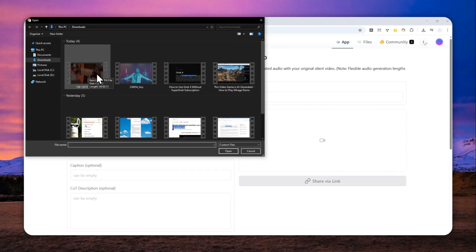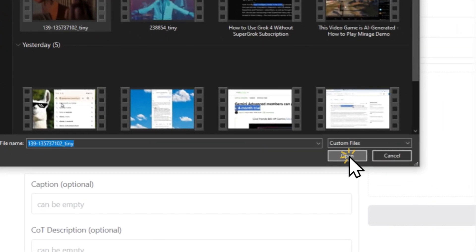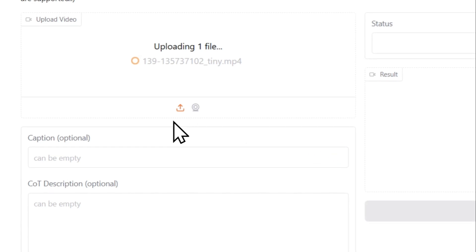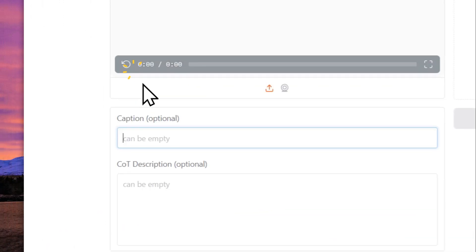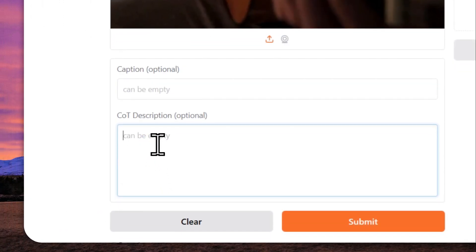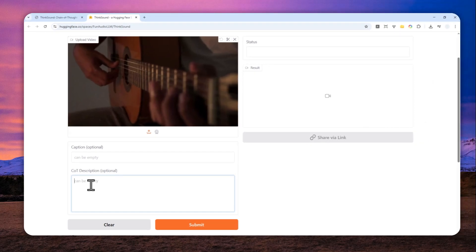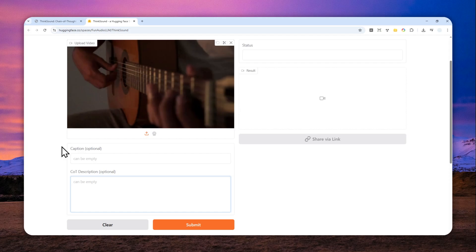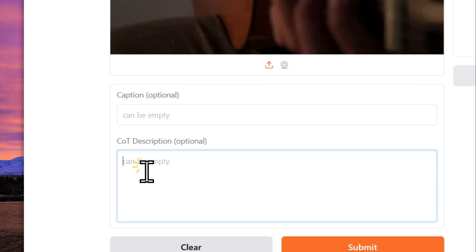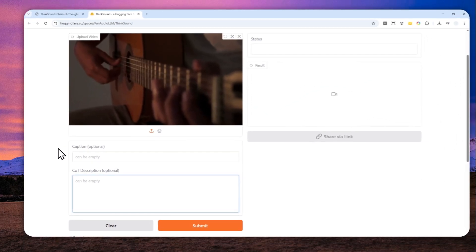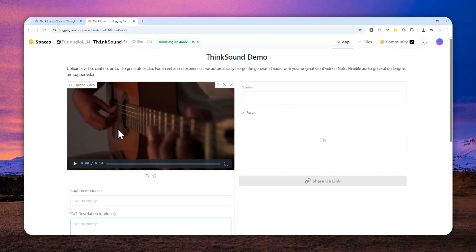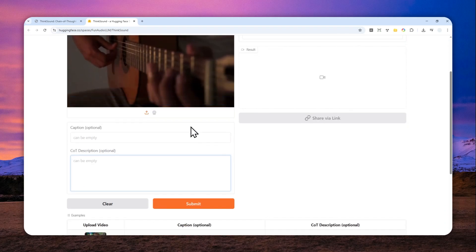And here there is also caption and CoT description. So CoT stands for chain of thought and yes, this is actually a reasoning model, so it will think before it gives you the final answer, which is very interesting. But caption and CoT description is completely optional. You can just let AI decide or guess what is the most appropriate audio based solely on the content of the video, and I'll just do that.